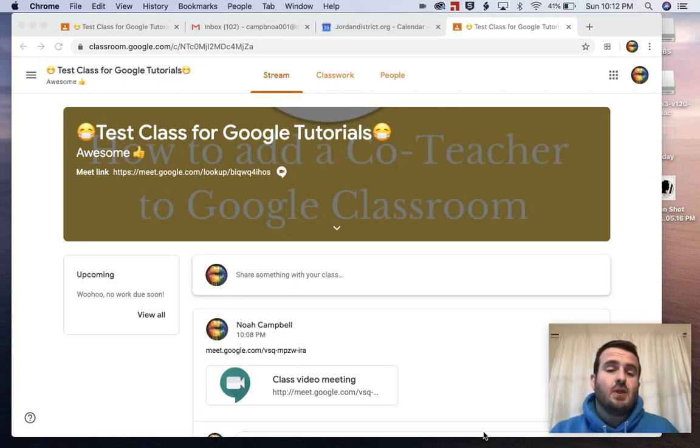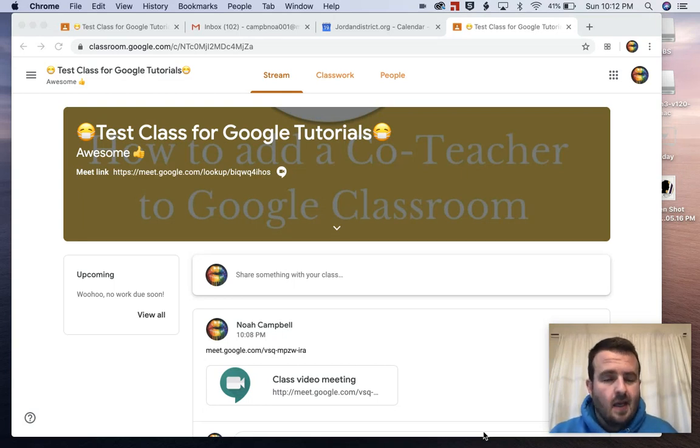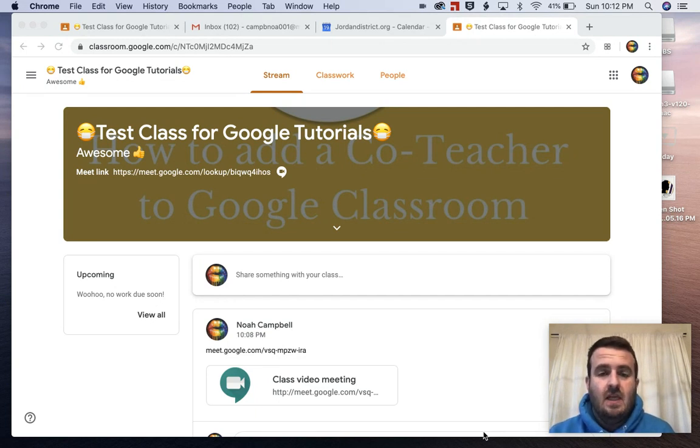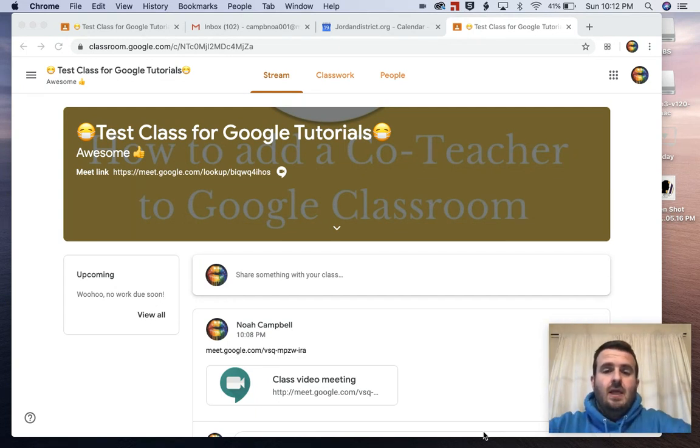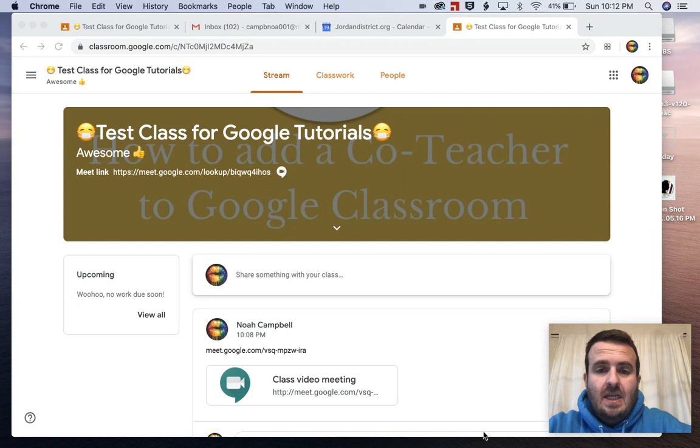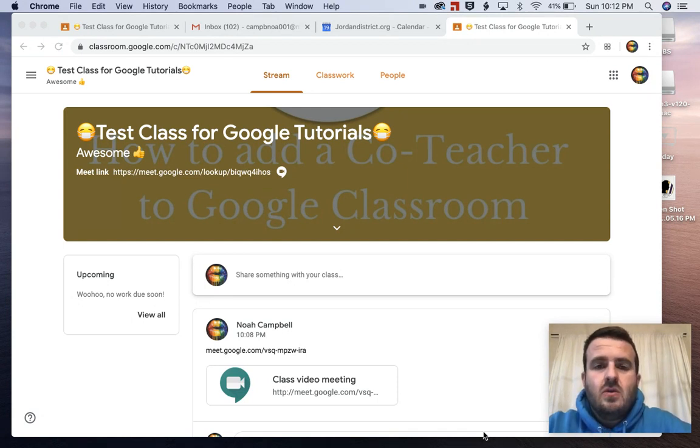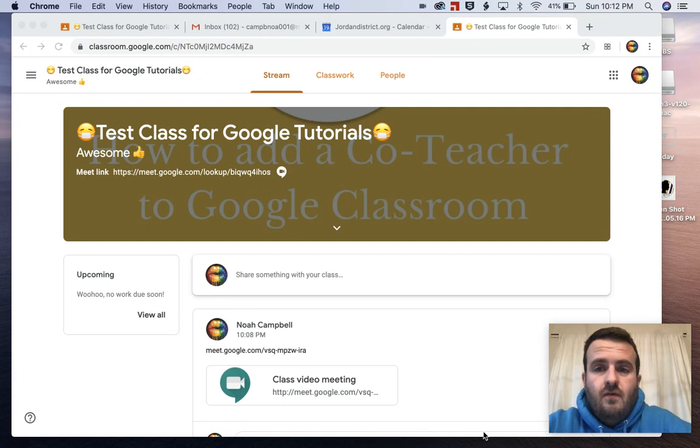Hi everybody, my name is Mr. Campbell. I am not your teacher, but today I will be your teacher. If your teacher has sent you this video, it means that you need help getting into a Google Meet. There are four different ways to get into a Google Meet and we're going to go over all four of them right now.